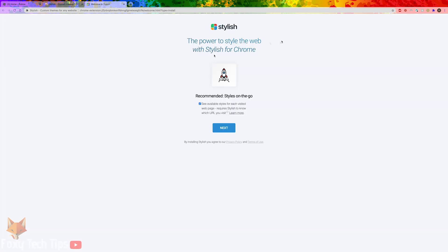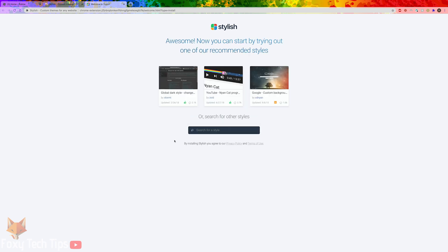Once it's installed it will open a new tab. On this page select next. In the Stylish search box search for Roblox.